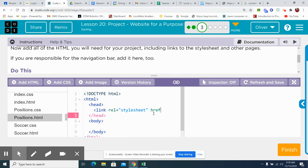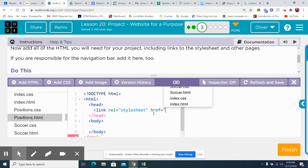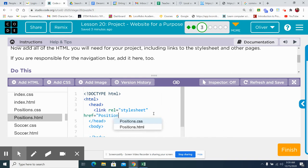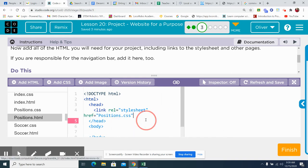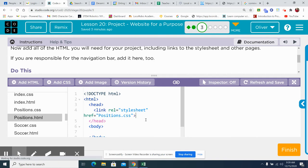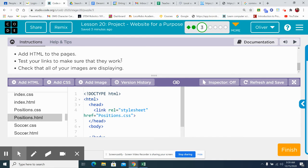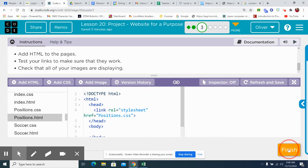HREF equals, now not style sheet, but positions.css. Close it up. And there you go. So we've got to make sure all those. If you're responsible for the navigation bar, add that here too. Add all your HTML pages. Test your links. And check that all of your images are displaying. Finish that up.